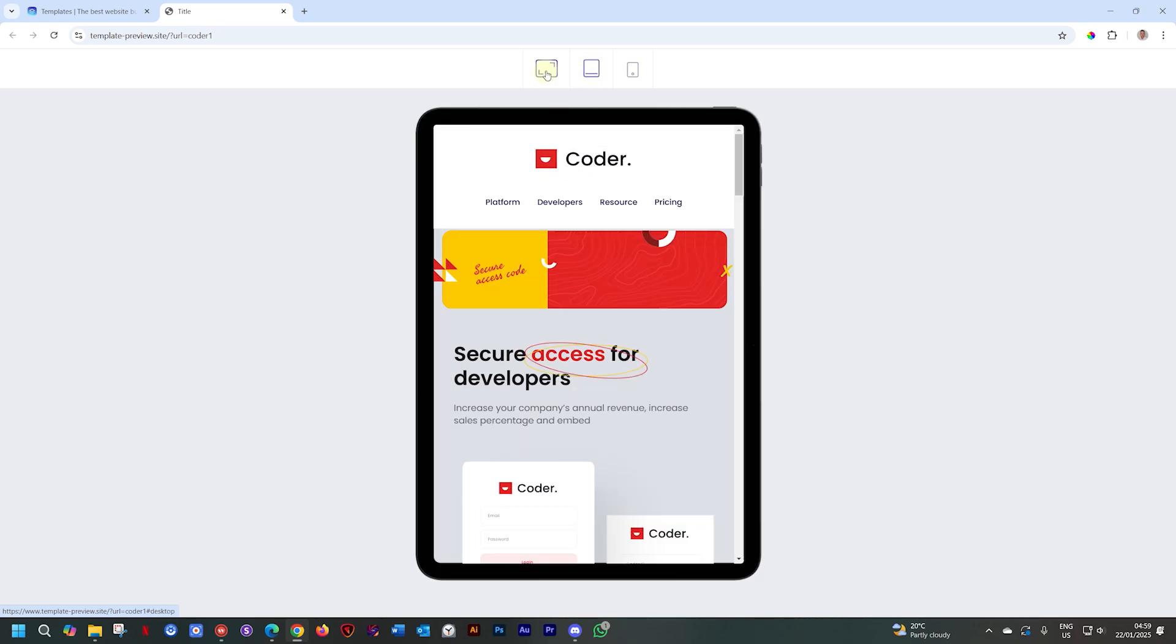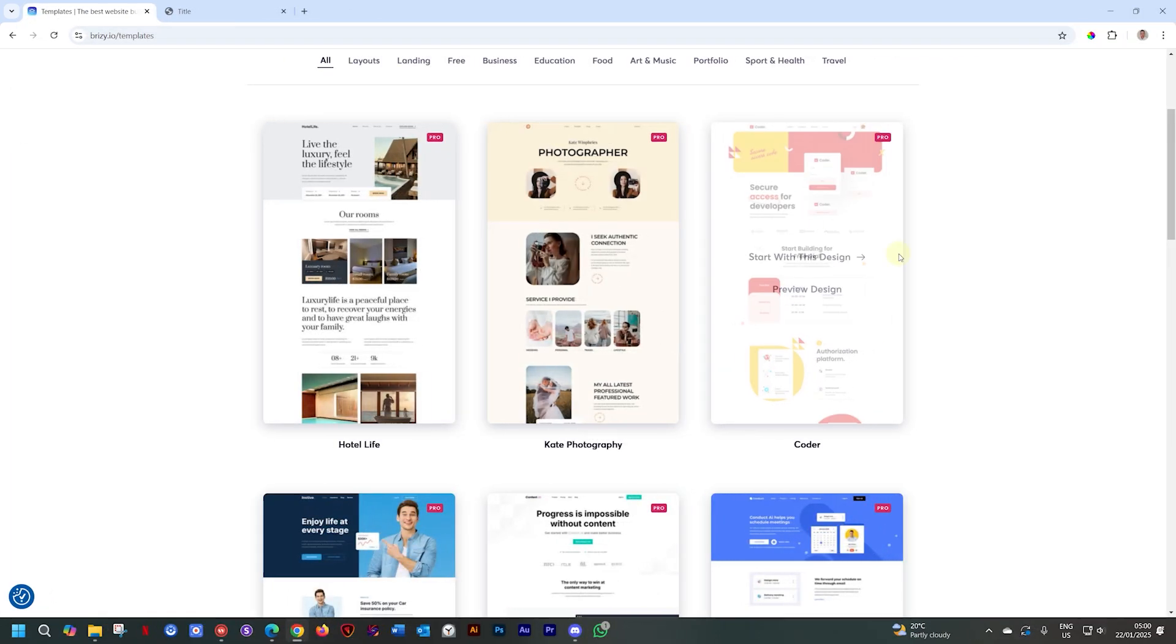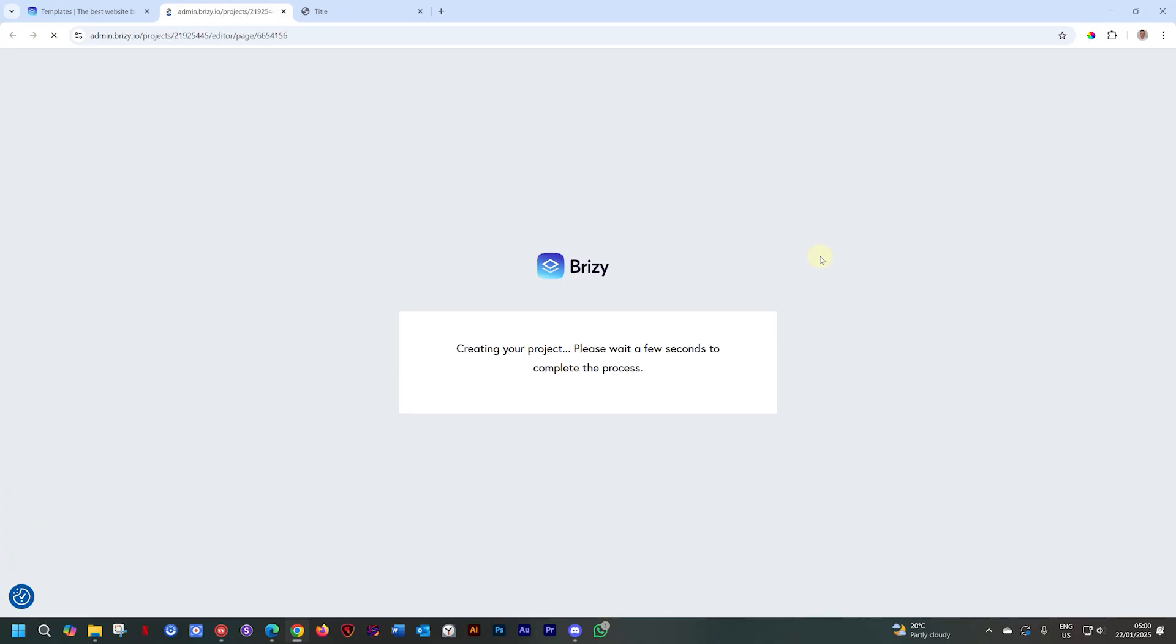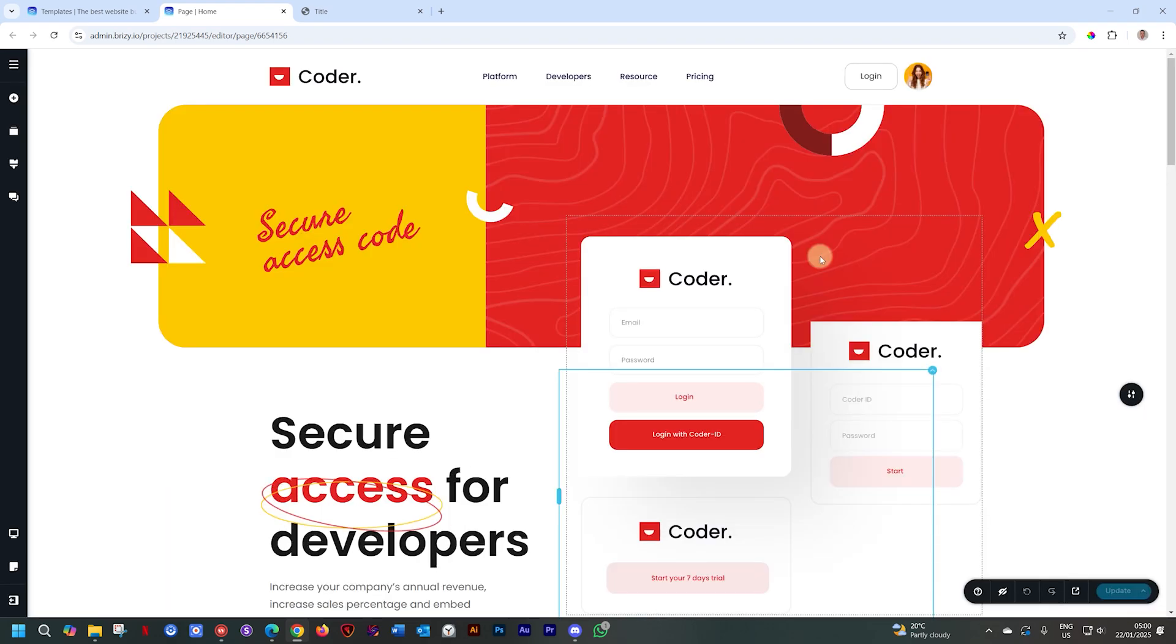If you are a Brizzy Cloud user, you can click here on 'Start with this design' and this will automatically install it within your Brizzy Cloud dashboard and create the project for you, ready to make those content changes.